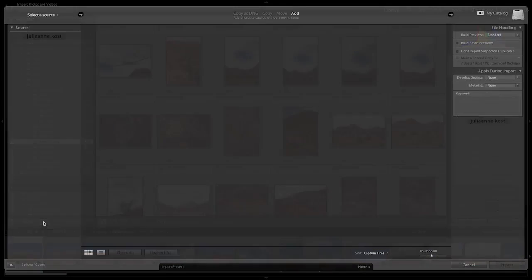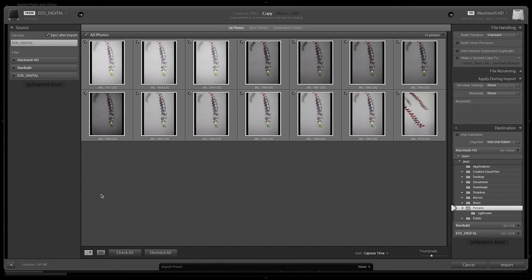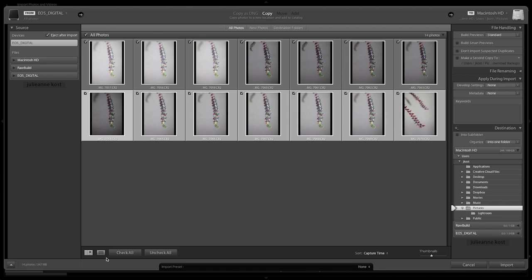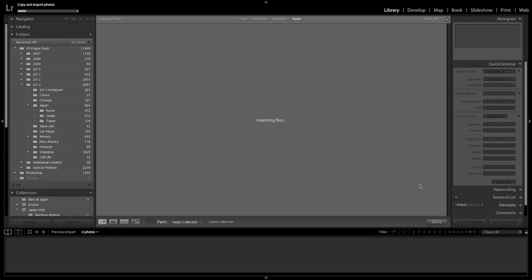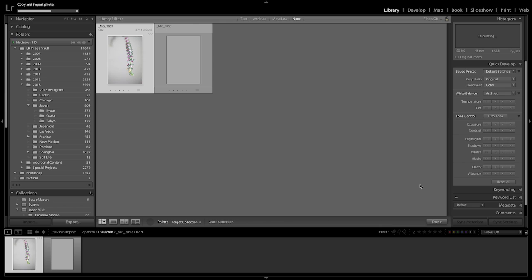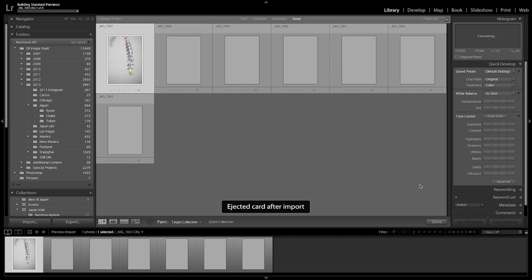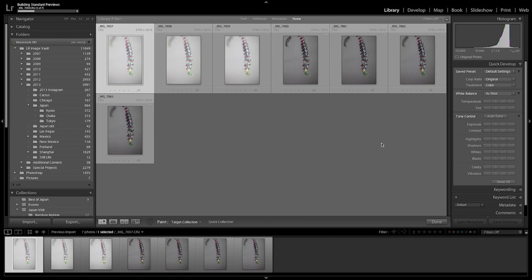So when I click the import button by default, and I decide that I want to import just a few of my images, like this top row, when I choose to import it, you'll notice that Lightroom left that folder full of images from New Mexico and it switched me to the current import folder.